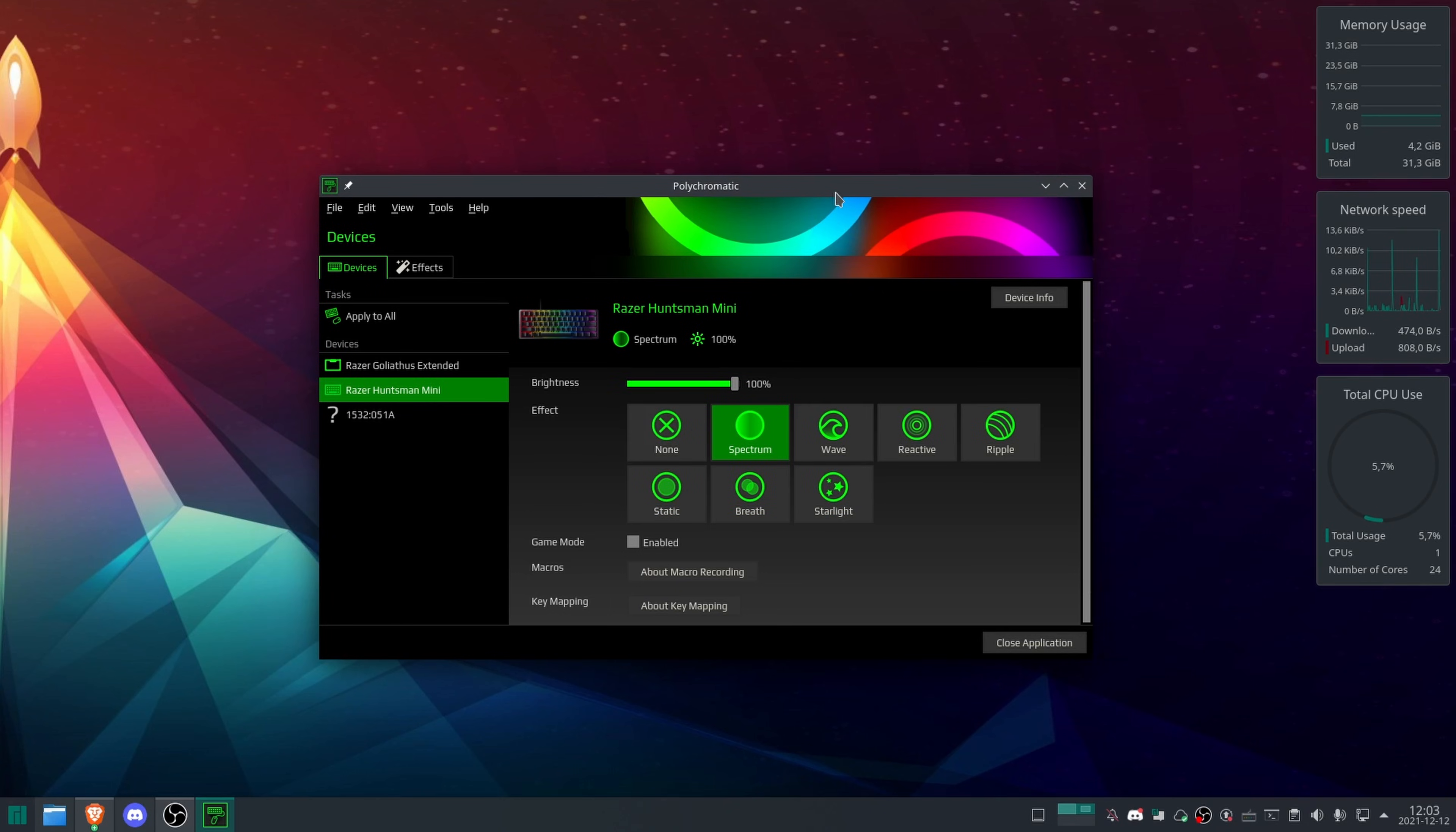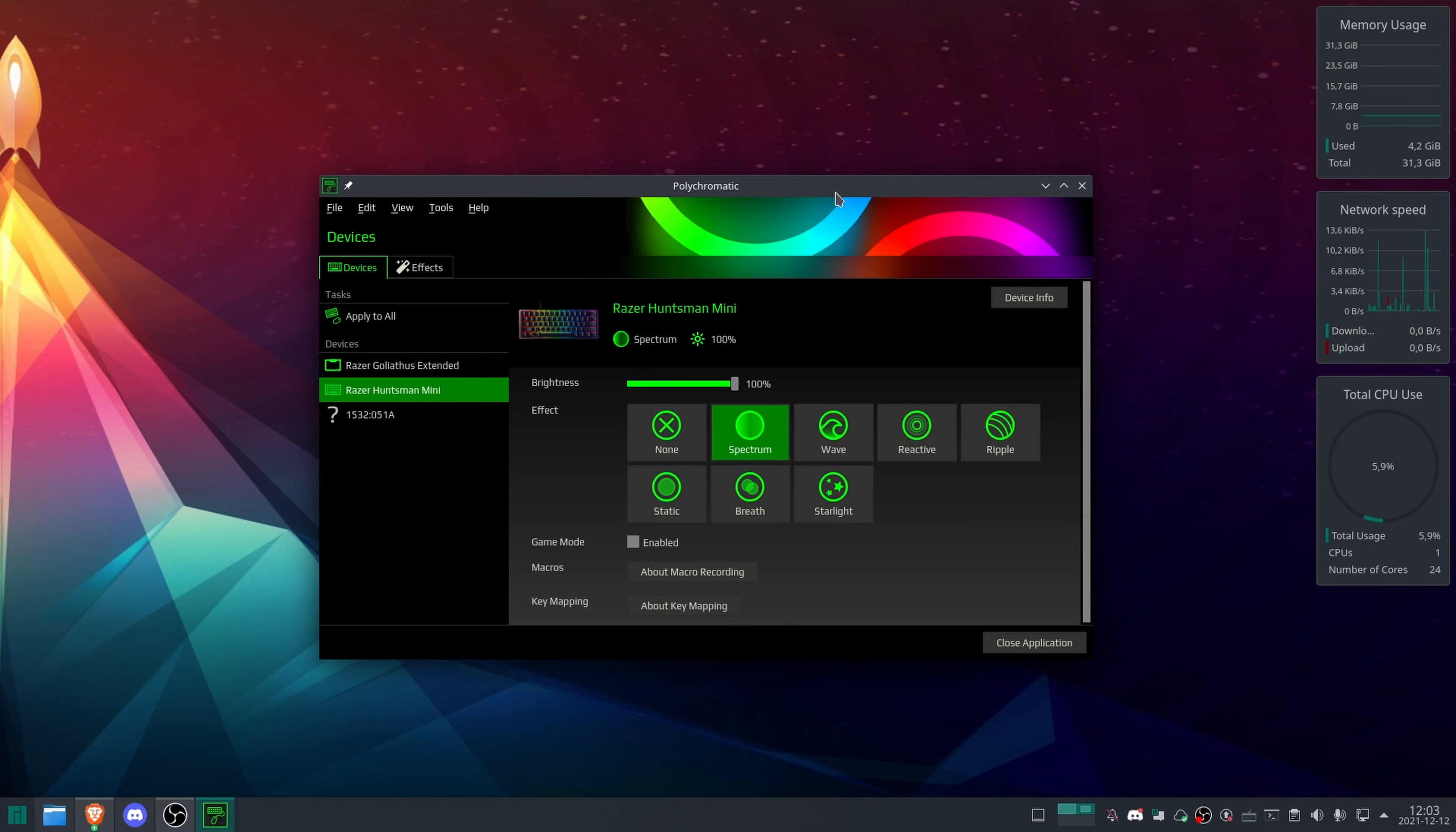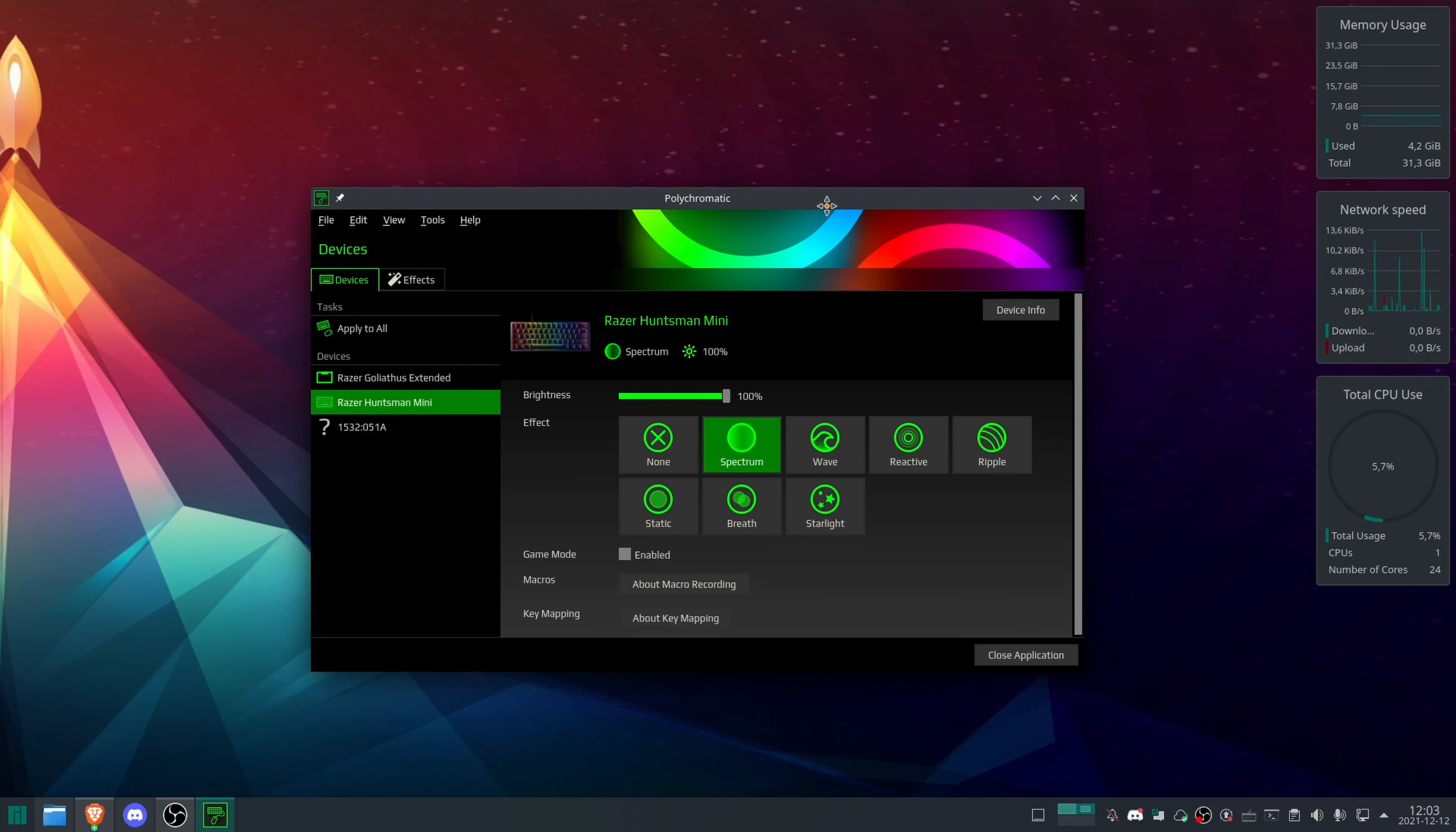And it's a really nice way to manage if you're used to this type of software, GUI, like from Windows, and you want to use Linux and you want to be able to control the sweet RGB that you have to improve your gaming.